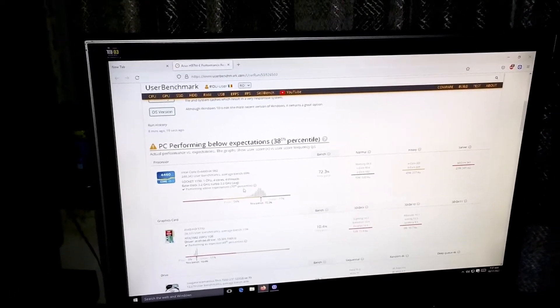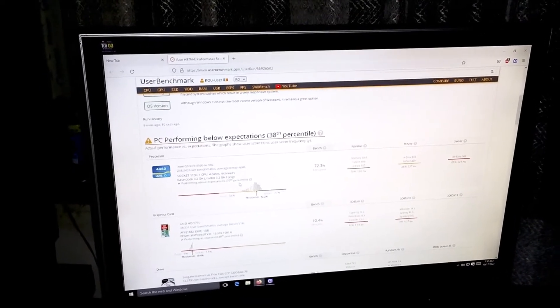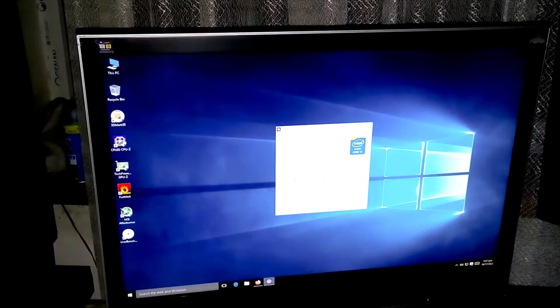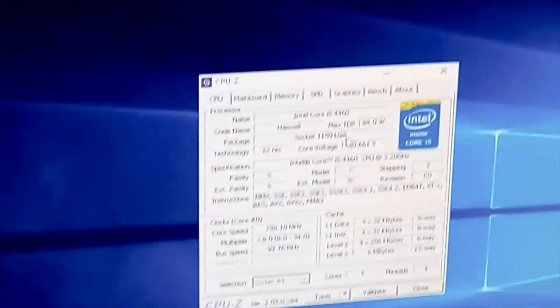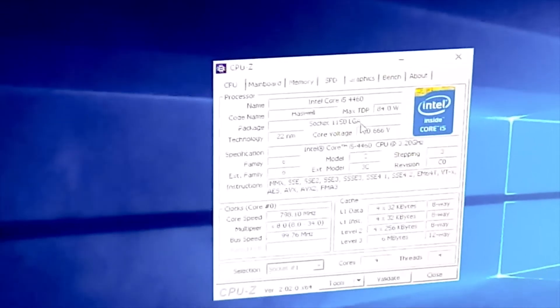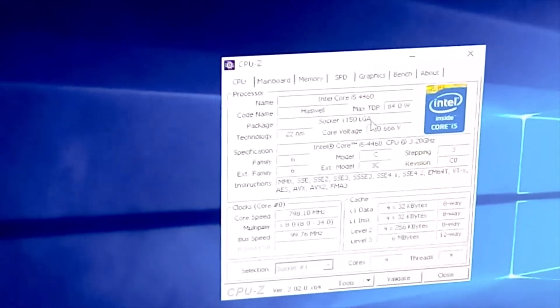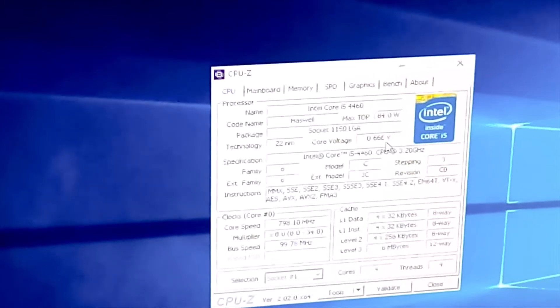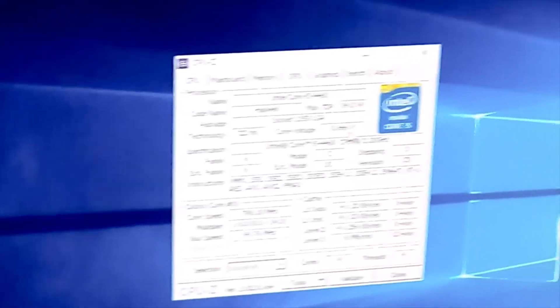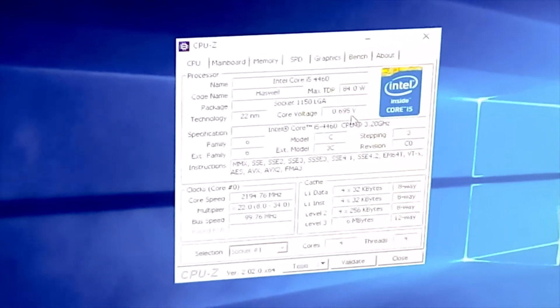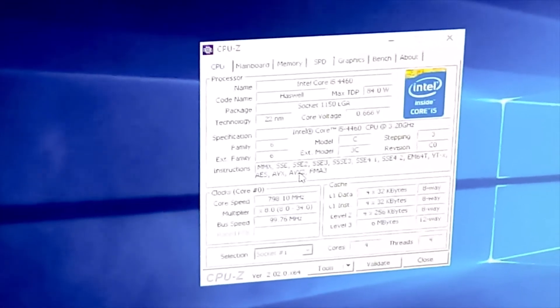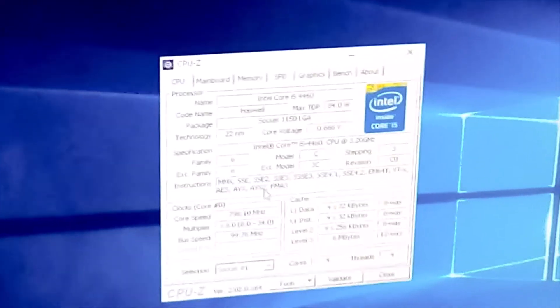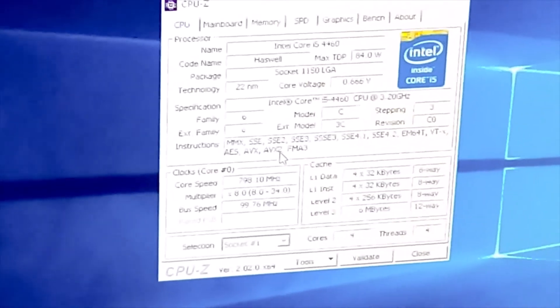This is the Core i5 4460 running on the 1150 socket. According to what it says here, the processor is performing above expectations at 70%. Let me focus on the CPU-Z so we can talk about the instruction set. Right here we have the i5 4460, and the technological process is running on 22 nanometer, which is great. The voltages are also very low at one volt, sometimes undervolting, which is amazing.